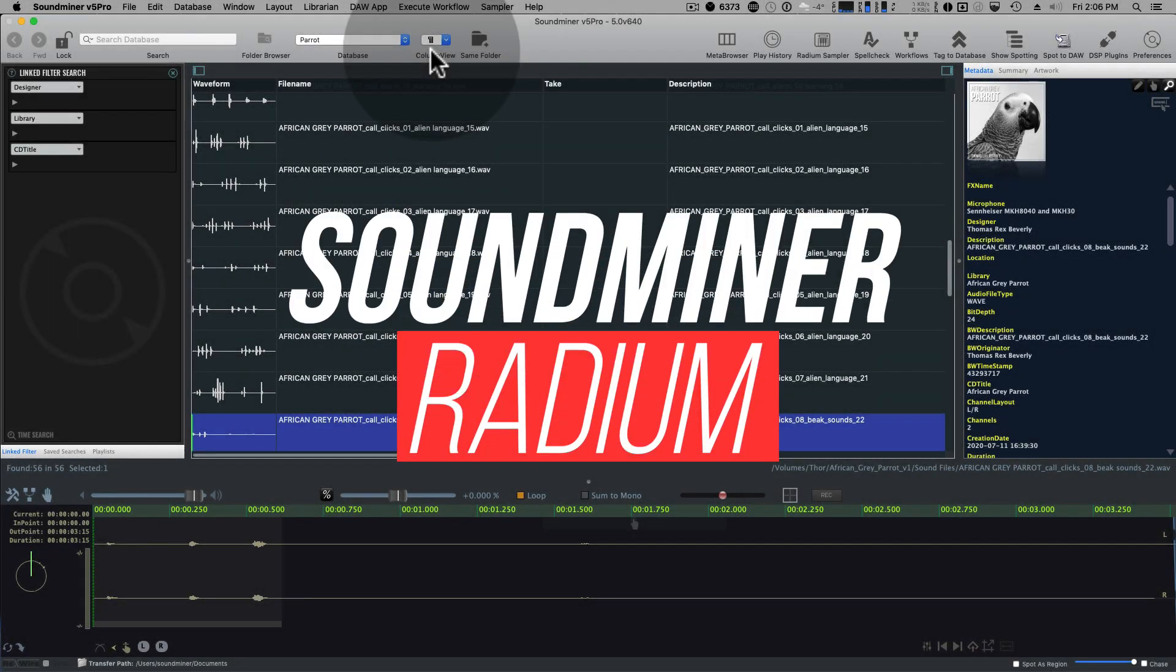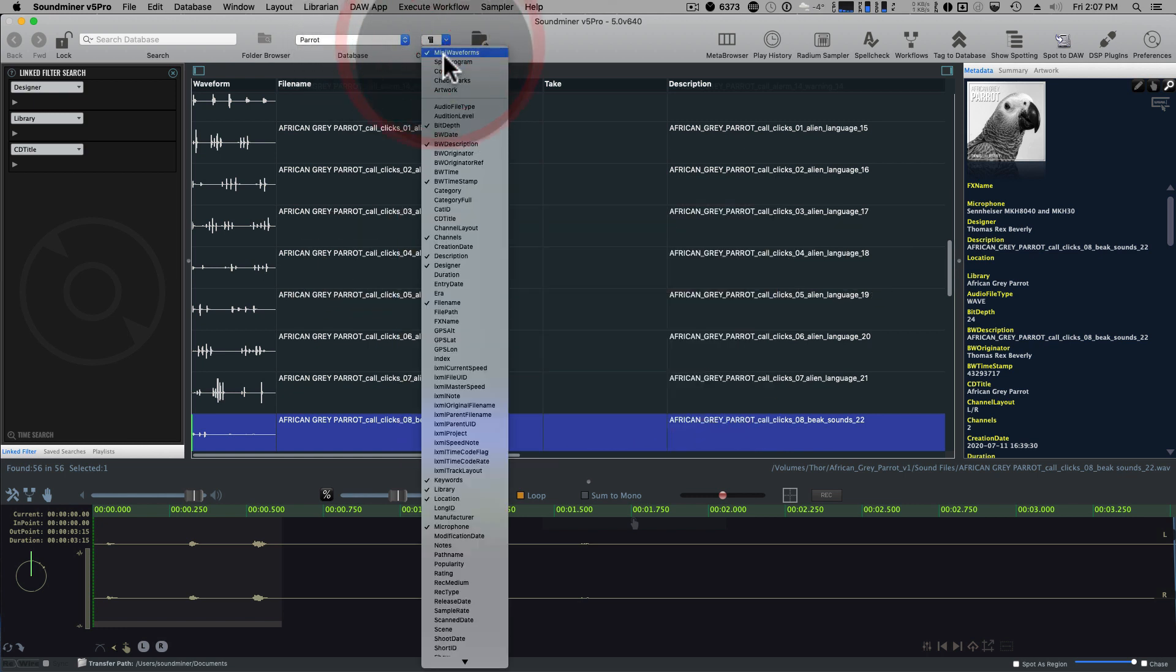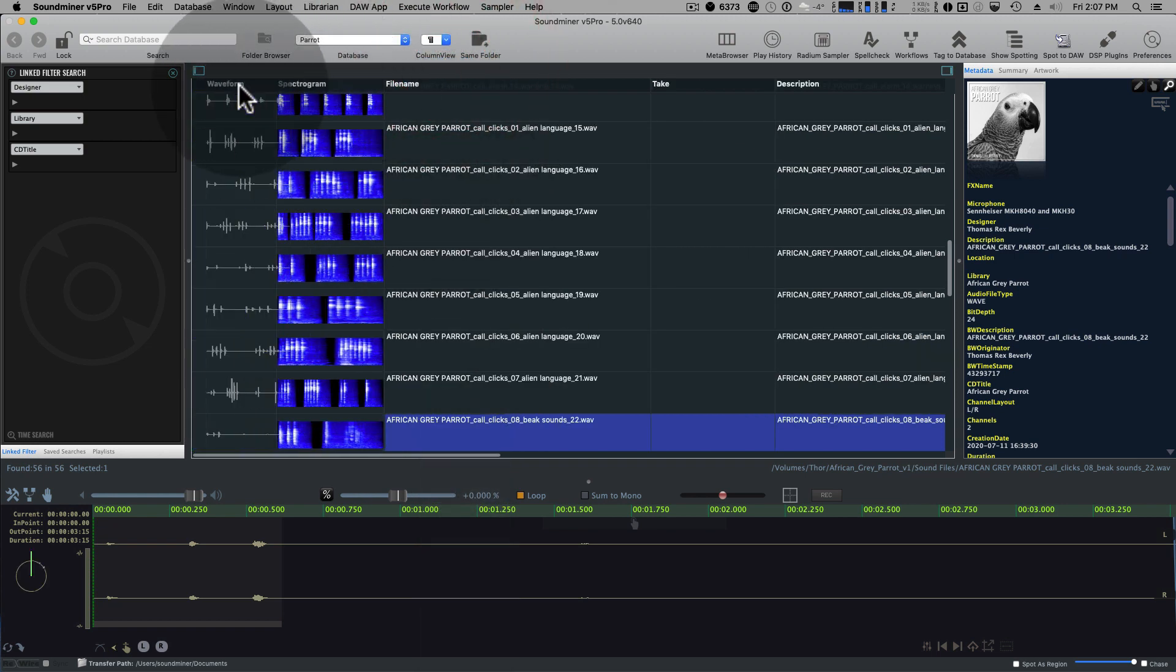I'm just going to give a quick run through of some of the new things that have been added to Radium and Soundminer in the last couple of months. So we'll start off with spectrograms.